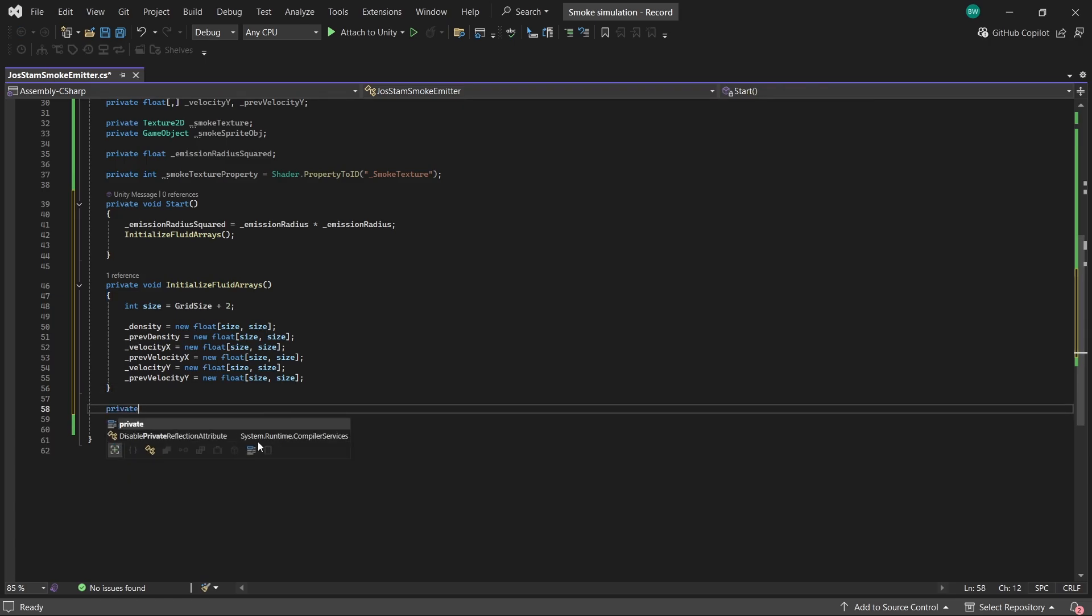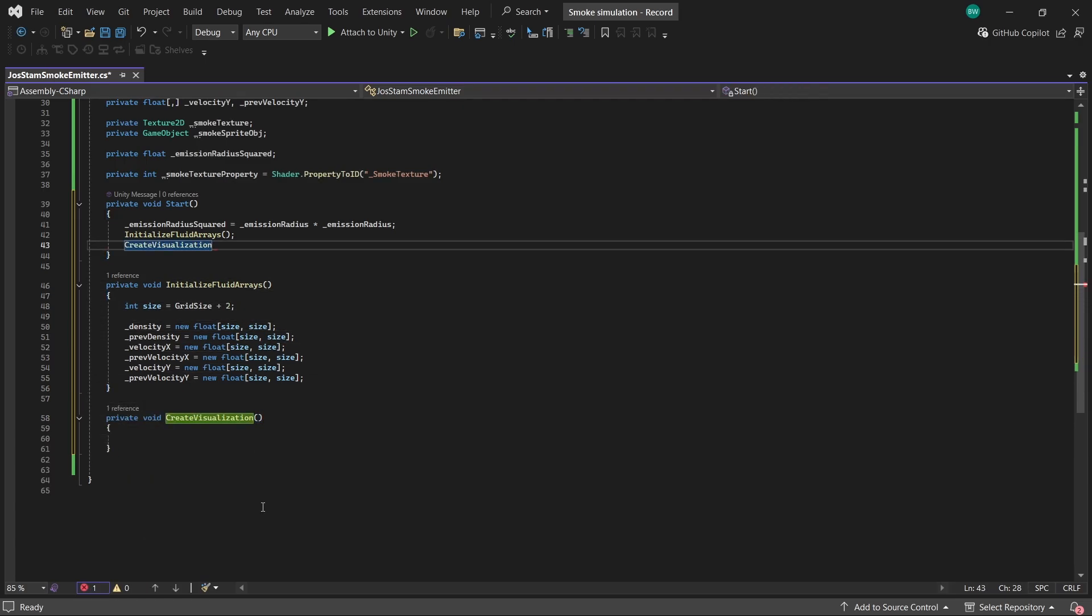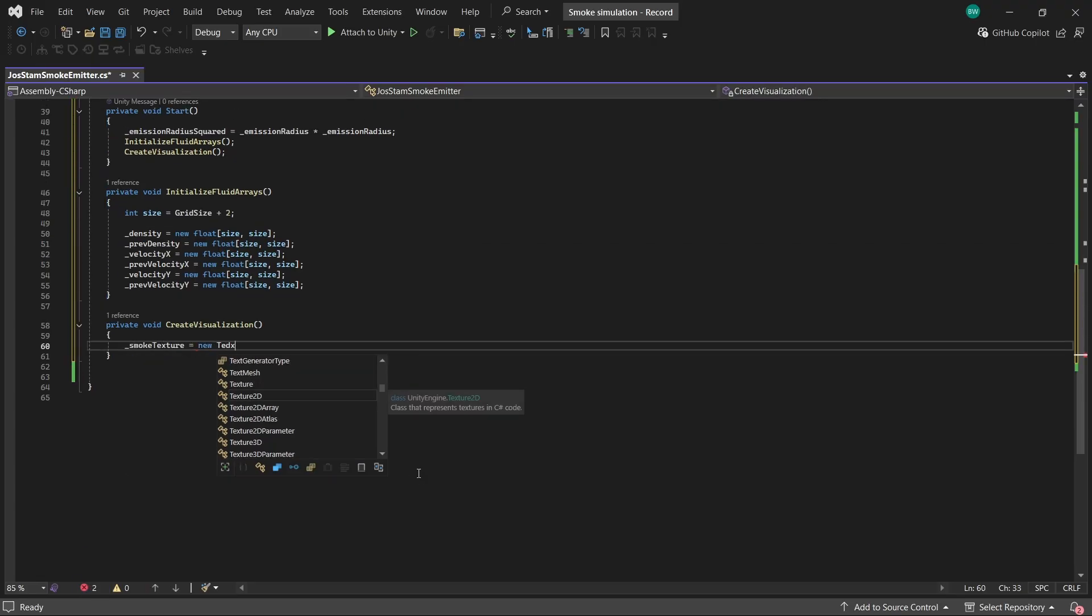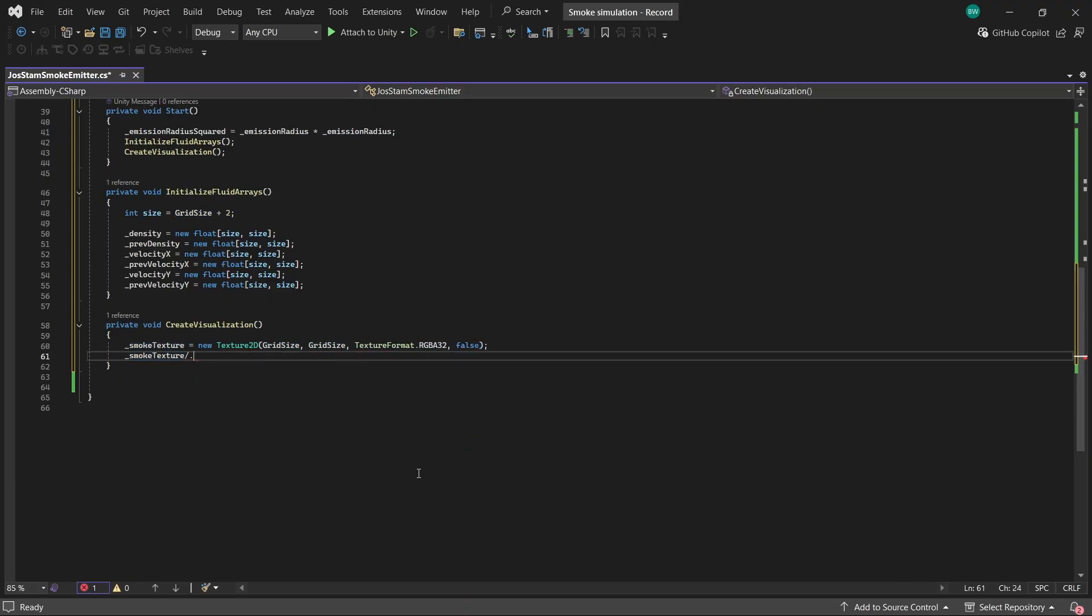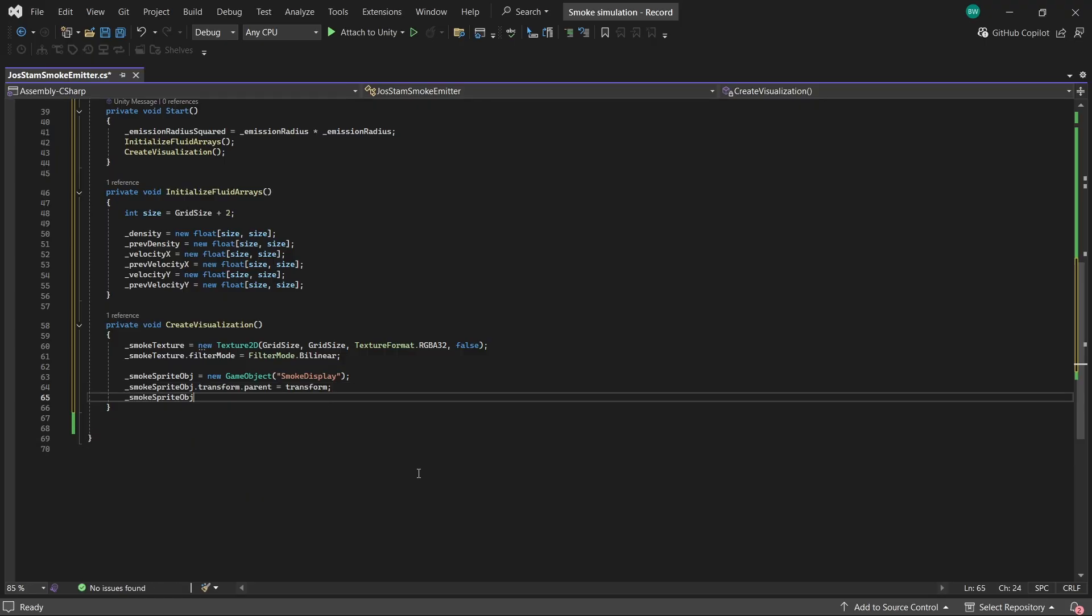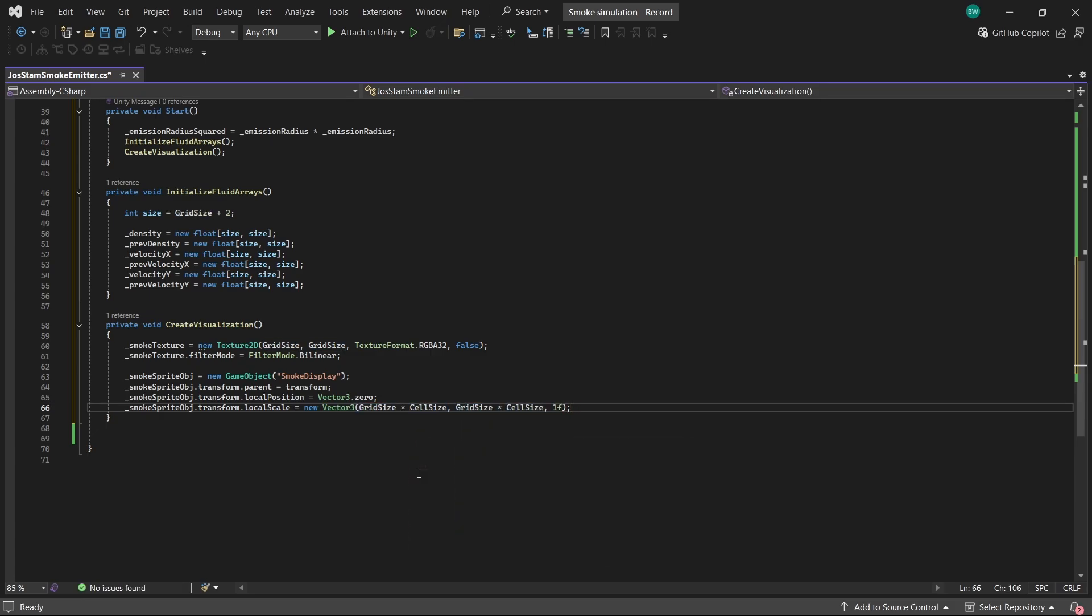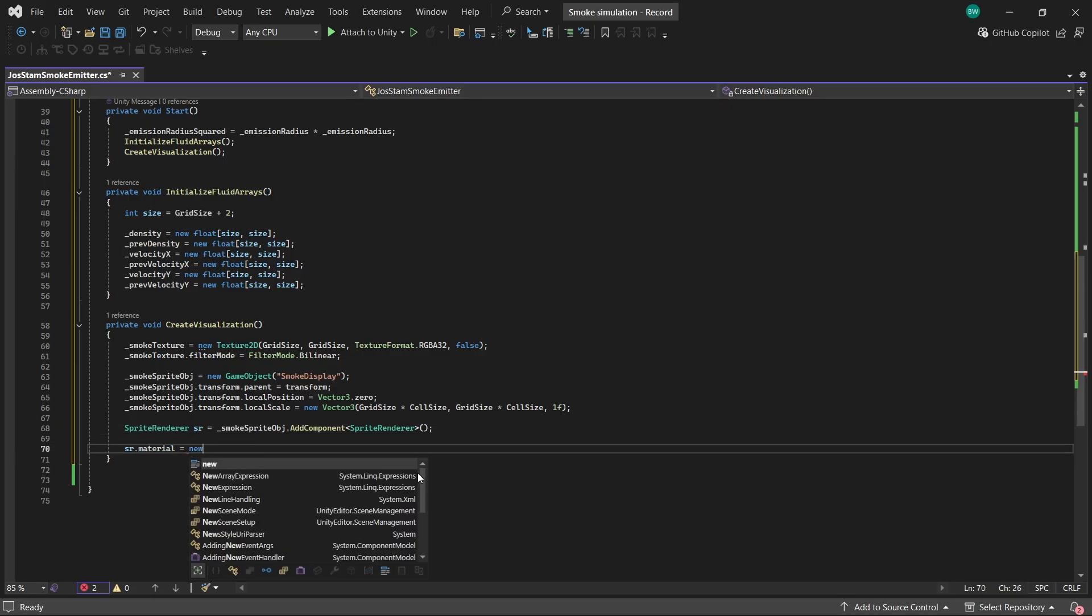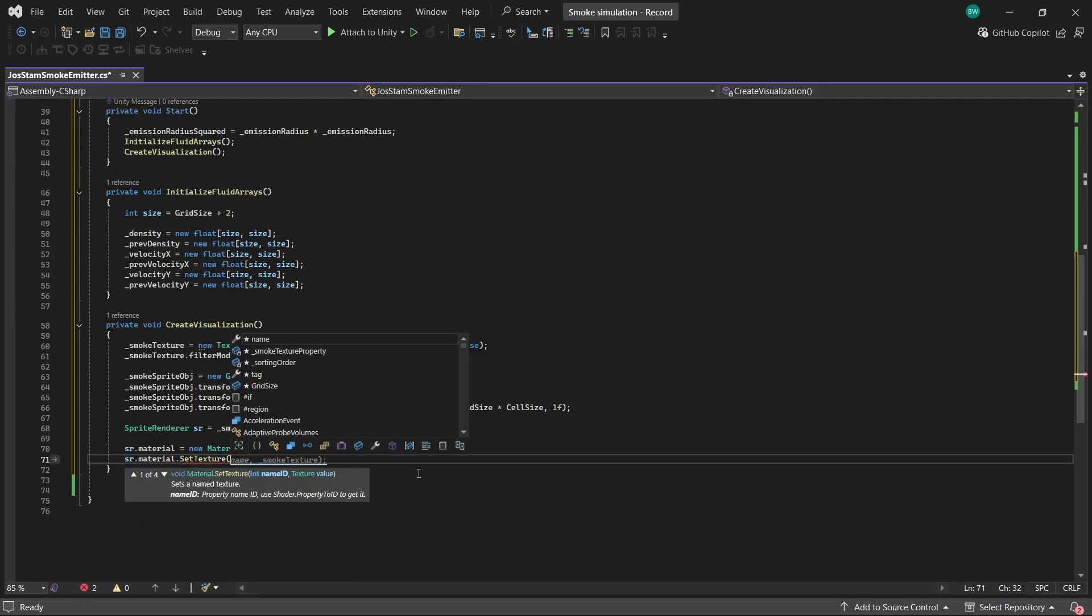And next we need to actually create our visualization. So this involves creating a new texture 2D like so. We're going to create a new game object and make it a child of this game object. We're going to zero out its local position and change the scale to match our grid size. Right now it's just a blank game object that's sized and positioned correctly. But let's add a sprite.